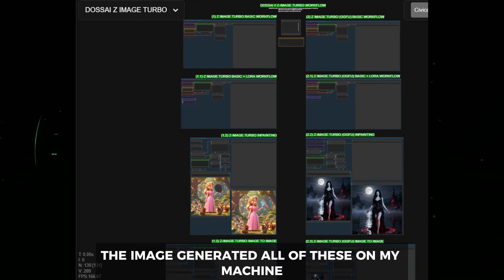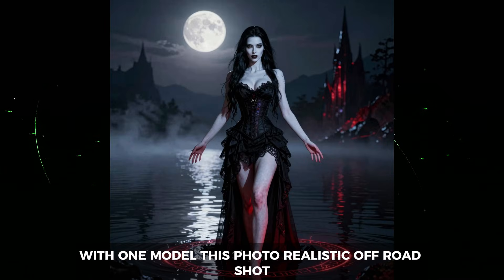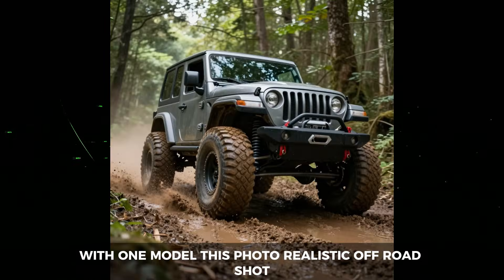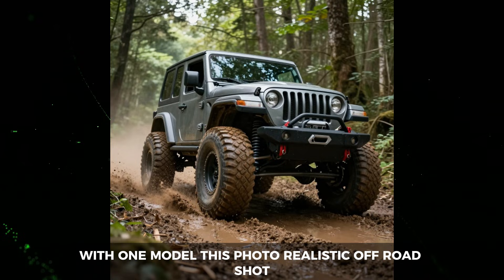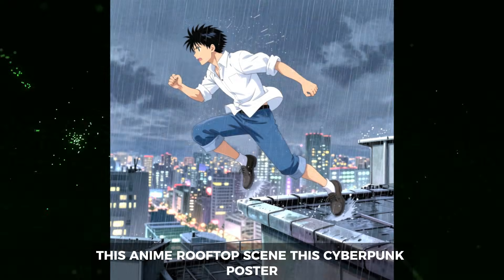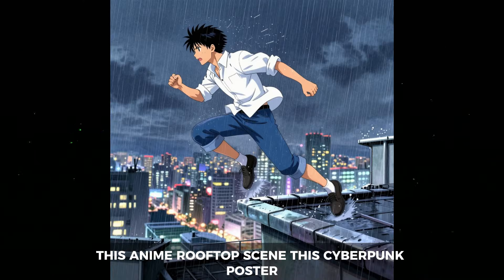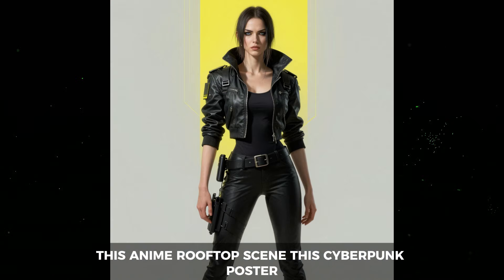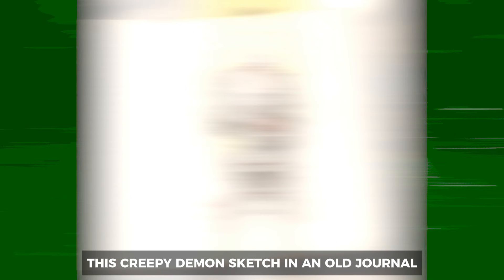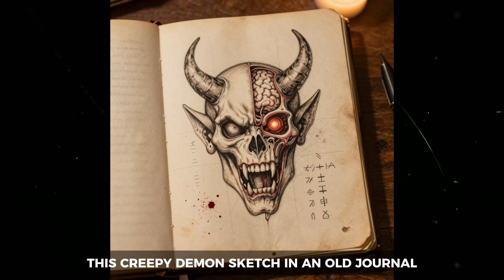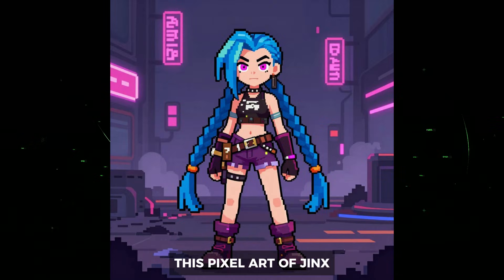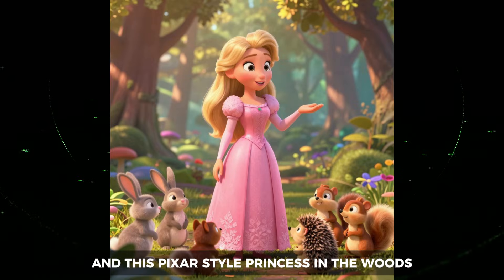Z-Image generated all of these on my machine with one model. This photorealistic off-road shot, this anime rooftop scene, this cyberpunk poster, this creepy demon sketch in an old journal, this pixel art of Jinx, and this Pixar-style princess in the woods.